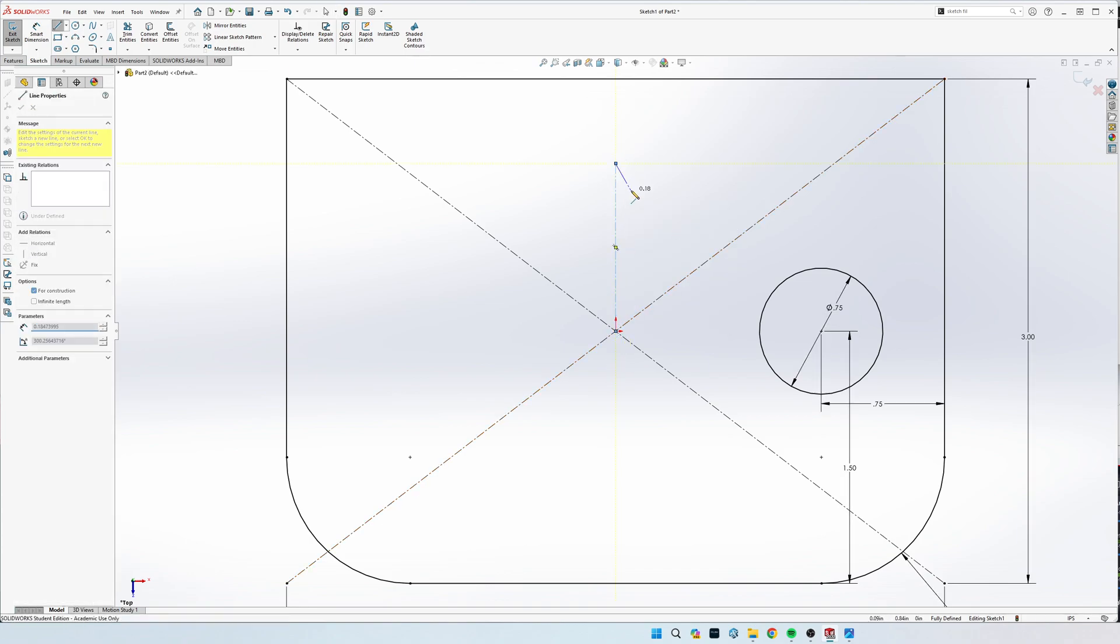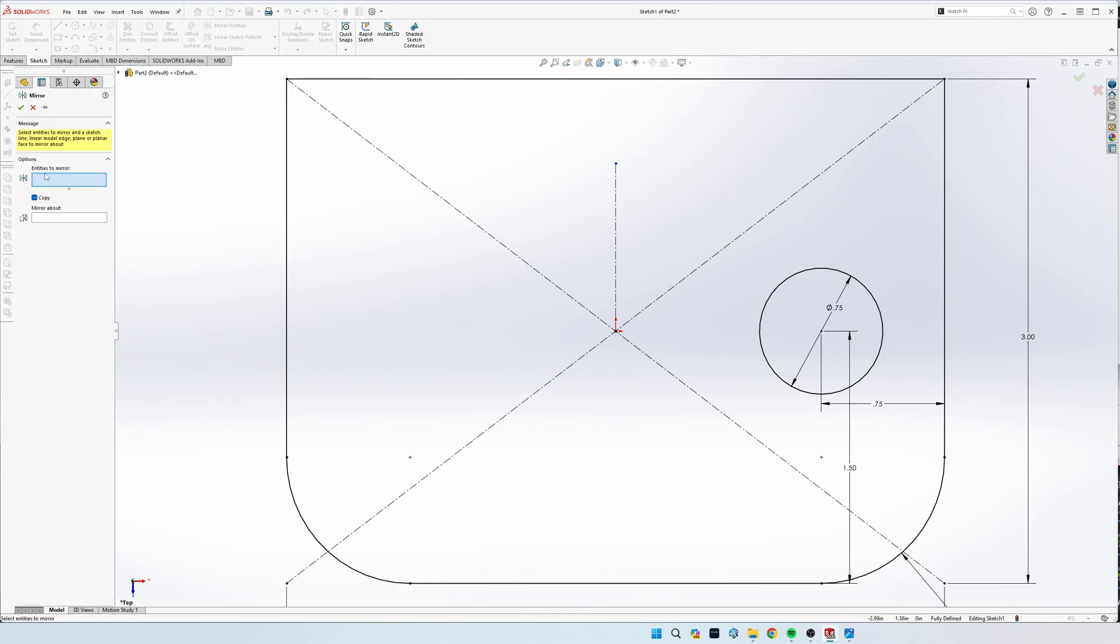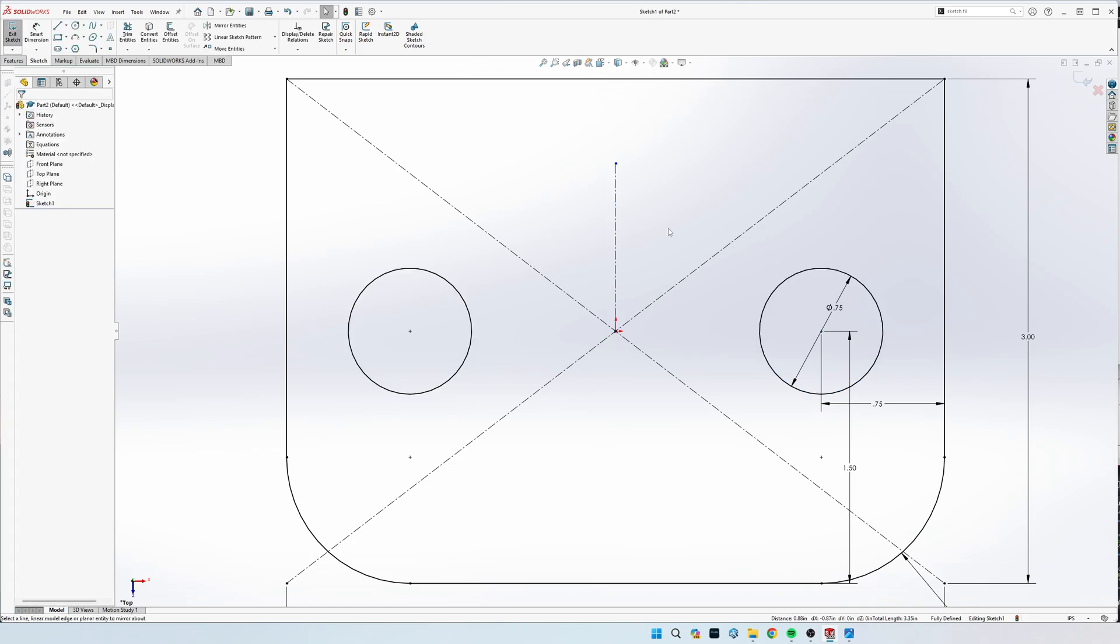We're going to come up here to mirror entities. We're going to click this circle to mirror and then mirror about this line, and it will automatically paste everything over from the right dimensions and relations and everything.